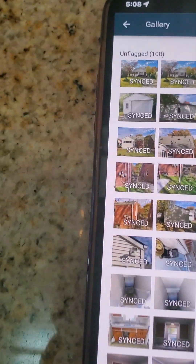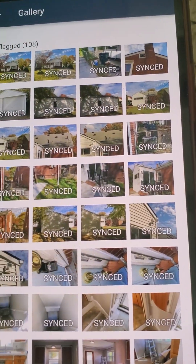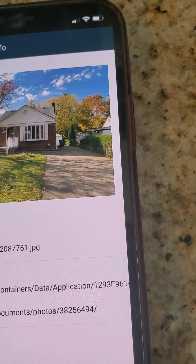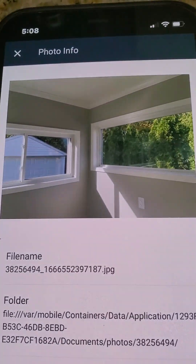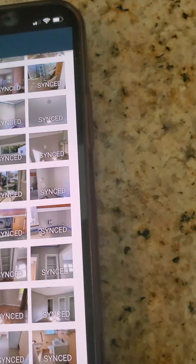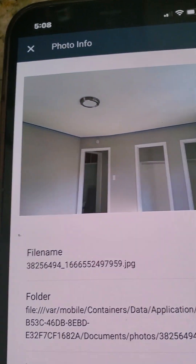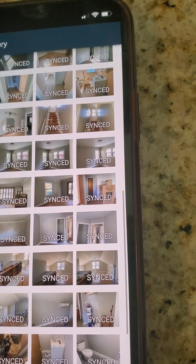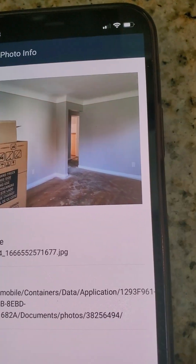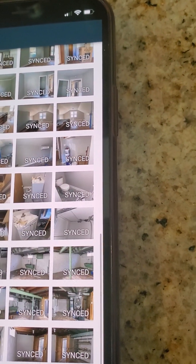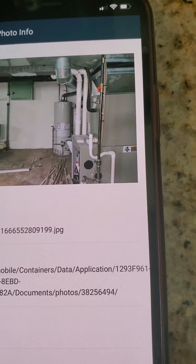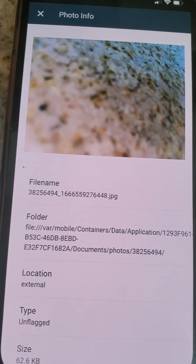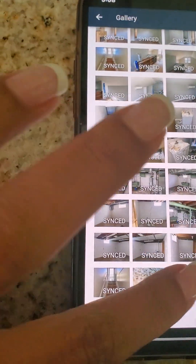Now if I click on where it says Unflagged, you can see all of my photos. There's a nice photo of the front of the house — just go through some of them. These are basically photos of the progress of the job. This is a rental renovation we currently have going. Here are the photos I just took — they're not synced up yet.